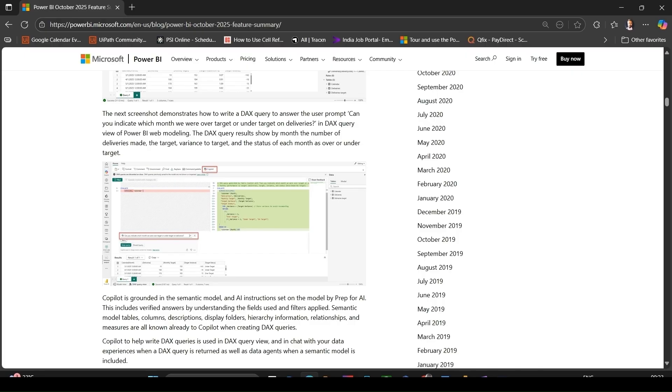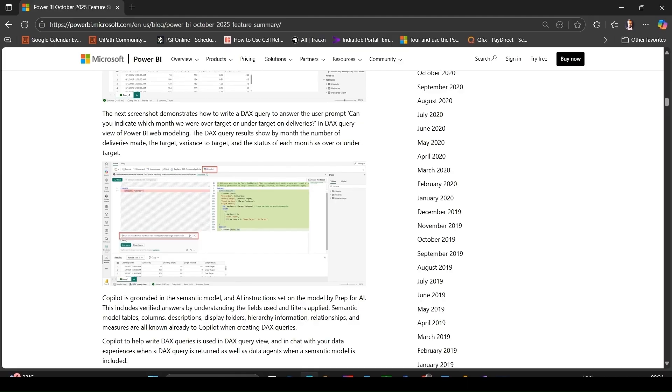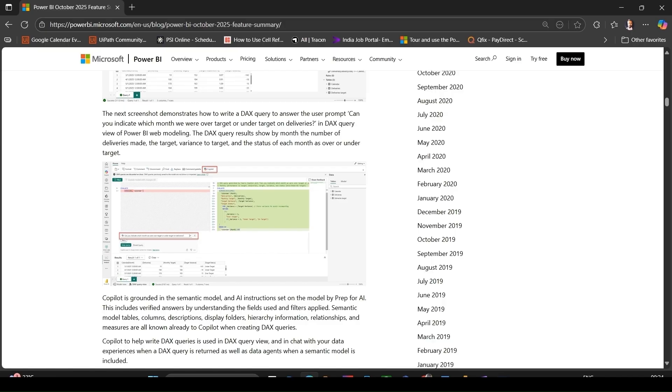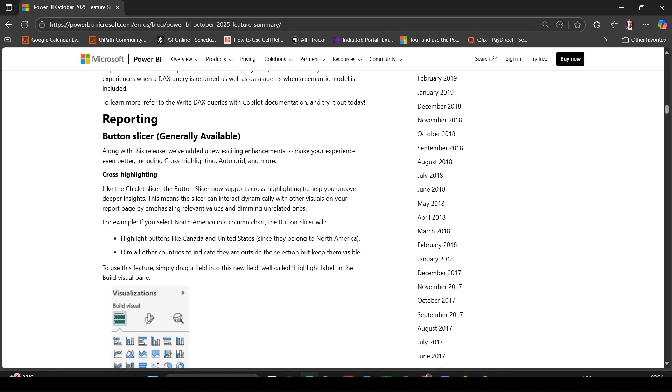If you are comfortable writing DAX already, this accelerates prototyping. If you are less comfortable, it gives a way to get started. It also encourages cleaner semantic models because the AI relies on that underlying model metadata. Try it out on a small model, ask Copilot to write DAX, then verify the logic before applying in production.